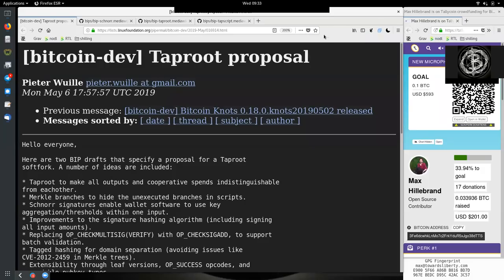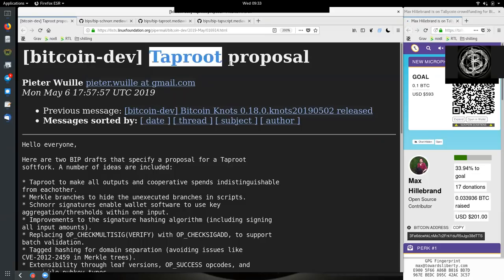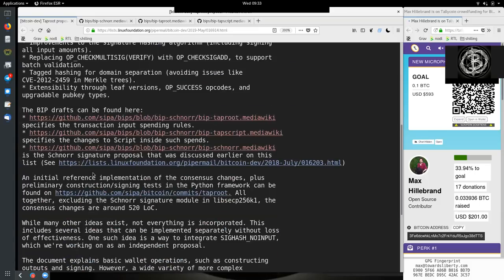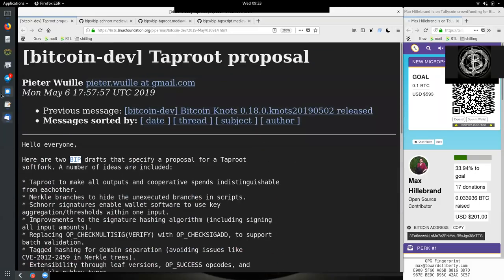What's up peers, and welcome to the World Crypto Network, here continuing our conversation about the Taproot proposal, the triple bundle of Bitcoin improvement proposals by the great wizard Peter Wuille.